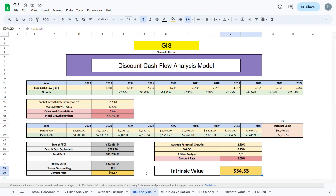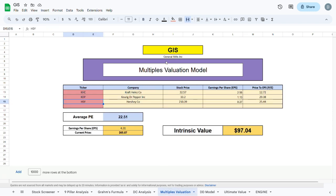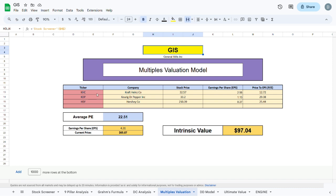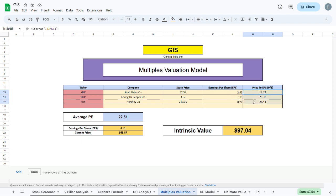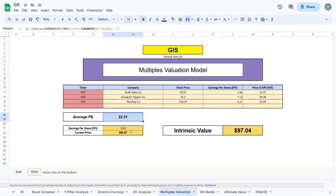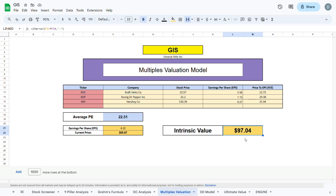We can move to the multiples valuation where we will compare GIS to companies which operate in the same sector—in this case KHC, KDP, and HSY. We take these companies' current stock prices, divide by their earnings per share, and get their PE ratios, which we average out and then multiply by the earnings per share of GIS to get an intrinsic value of $97.04, which suggests that GIS might indeed be undervalued compared to companies in the same sector.